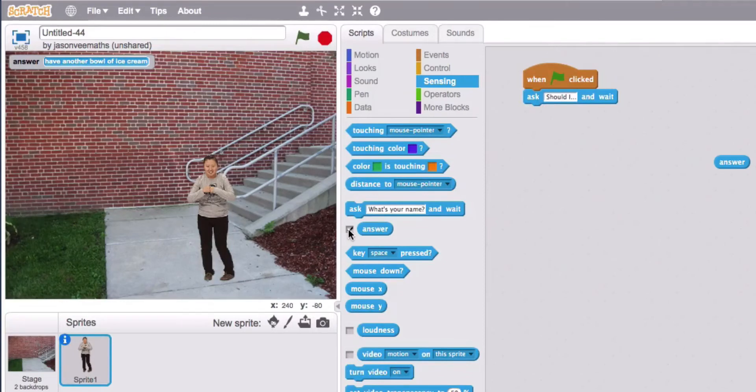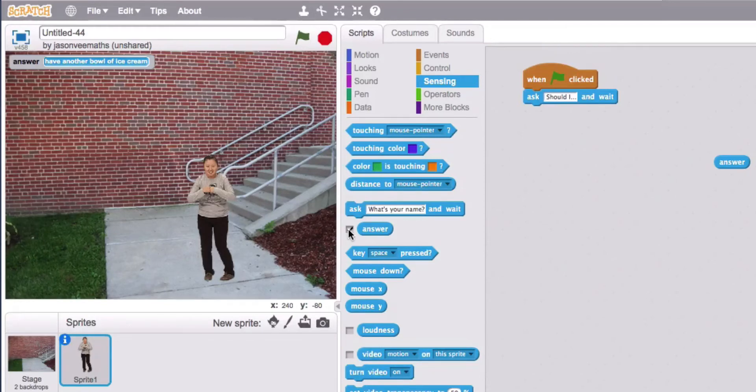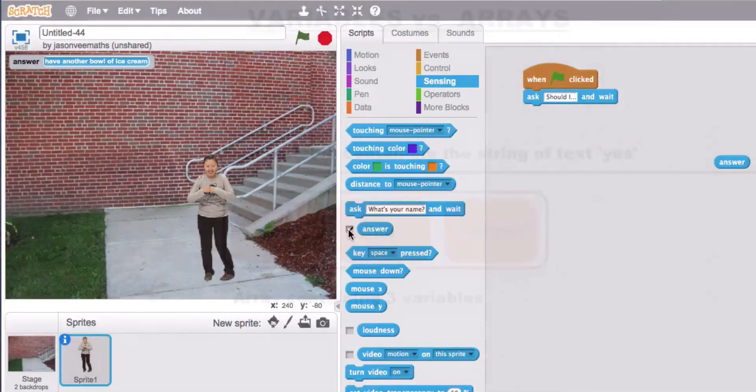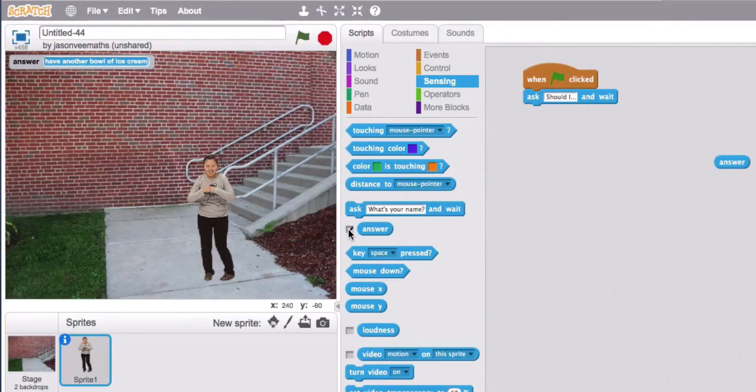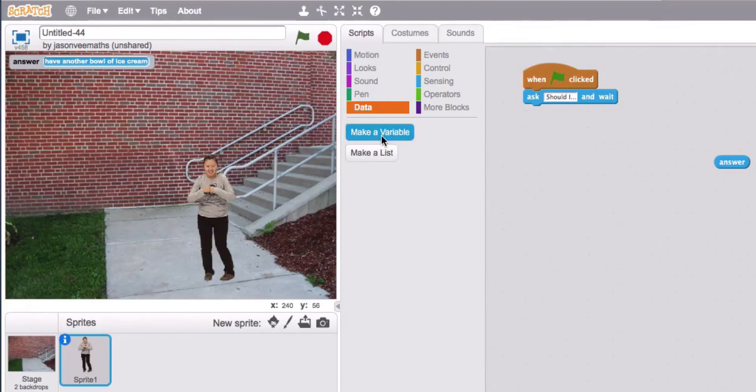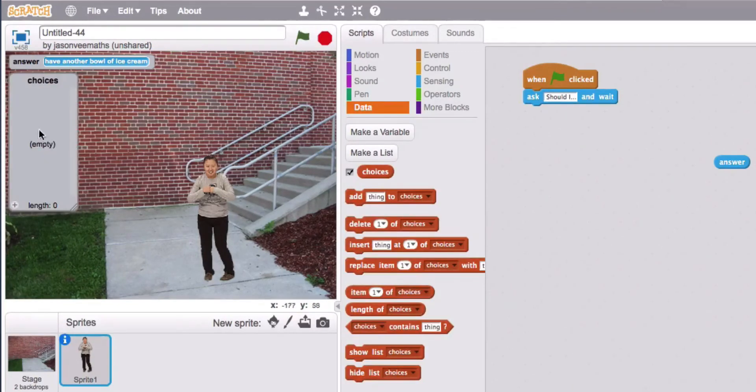Okay so we've got the user input and we need to respond with a yes no or maybe. So yes no and maybe are really three variables. And we've done some videos before where we store data into variables. So variables are a container to store your values. But what happens if you want to have all your variables in one place? So the next level is arrays in most programming languages but Scratch calls them lists. So if you go to data you can make a variable but we're going to make a list. And this list name is going to be choices.